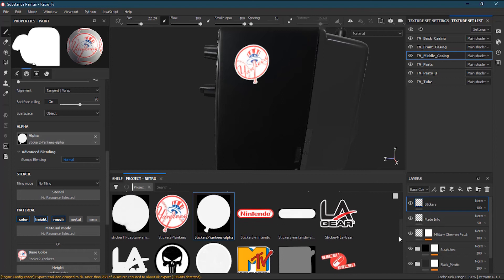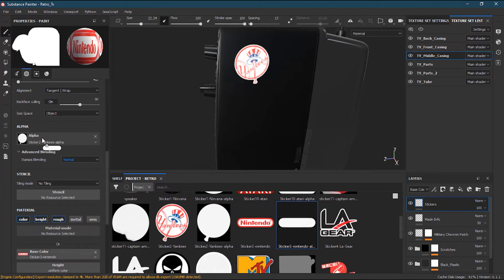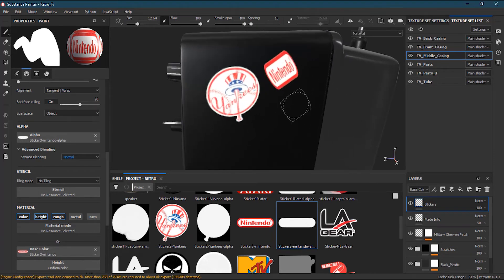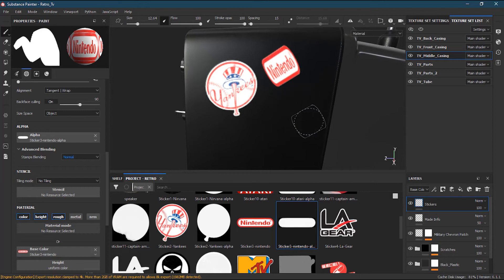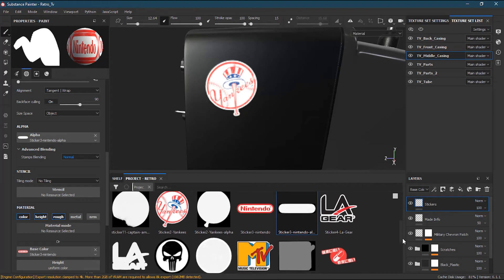Next I'll take the Nintendo sticker, drop it in base color, and put its alpha in the alpha slot. But you can see Nintendo is getting a little distorted because it's not square — it's flat. So I'll ignore the Nintendo sticker. When making stickers, you need to make sure they are square and not flat or stretched, otherwise they won't look correct.